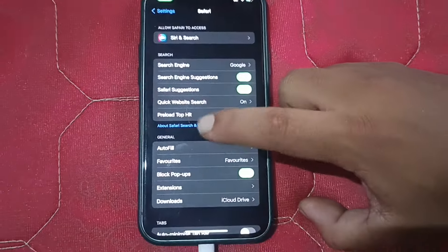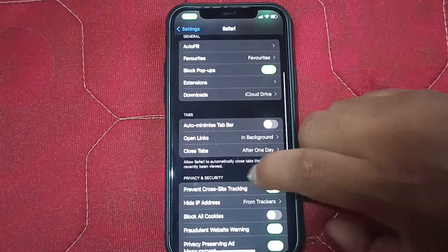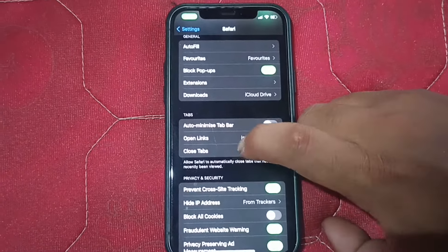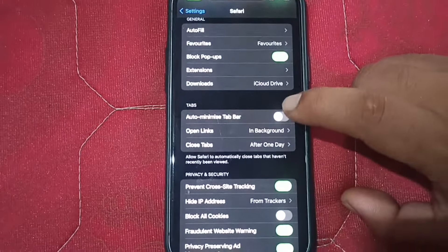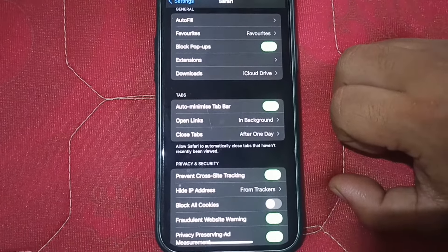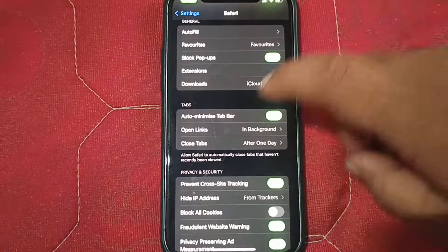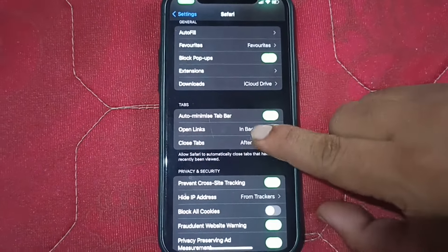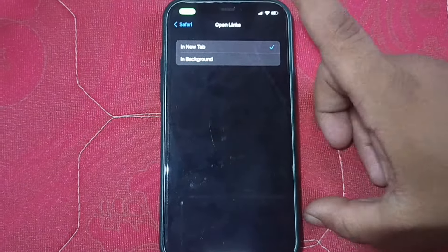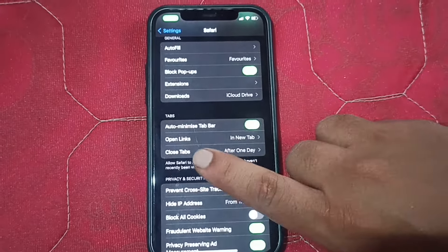Once you click on Safari, this interface will pop up. Scroll down and you can see 'Auto Minimize Tab Bar' — first of all, you have to enable this. Then click on 'Open Links in Background' and select 'In New Tab'.